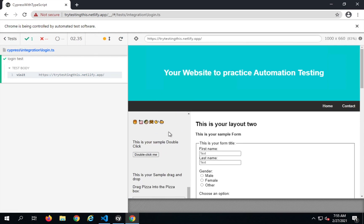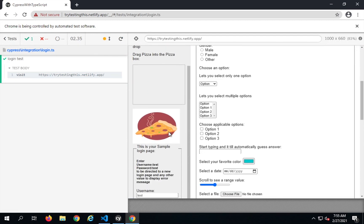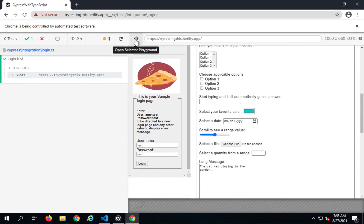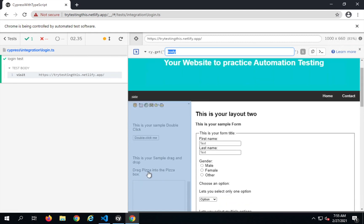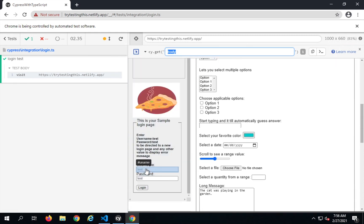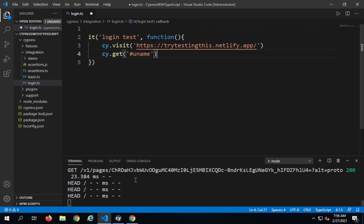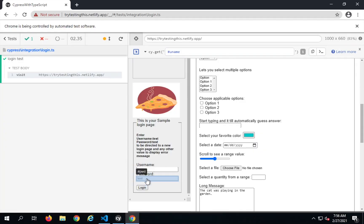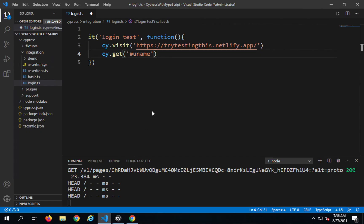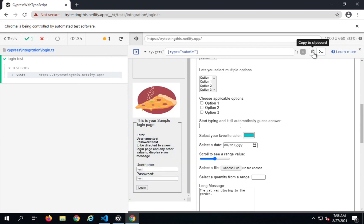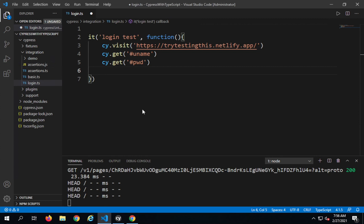Let me go to the login section to get the locators for the username and password. I will use the selector playground here, go to the login section, and this is the username box. I will copy this — this is the ID — so I can just copy the command from here and paste it in my code. Similarly for password I will get the locator and copy the command and paste it, and for the login button I will copy the command and paste it here.